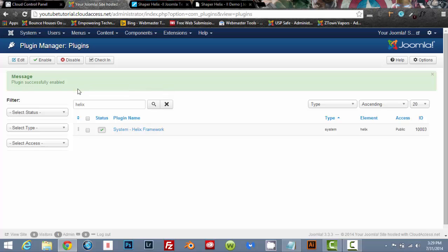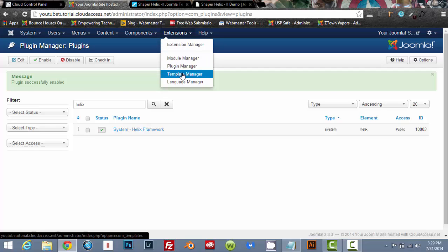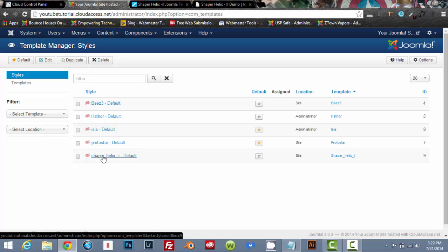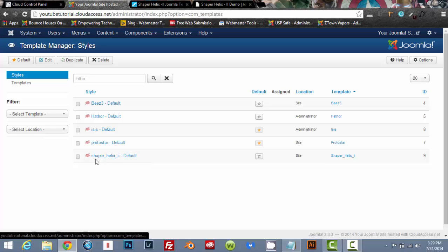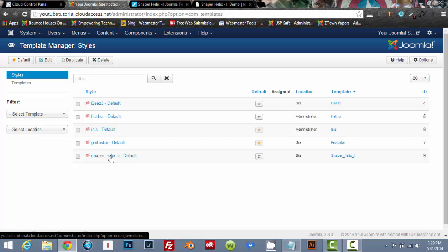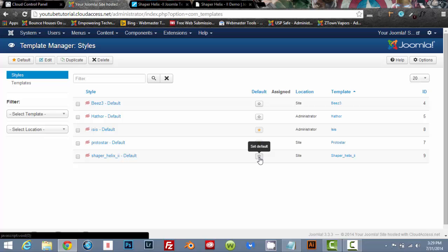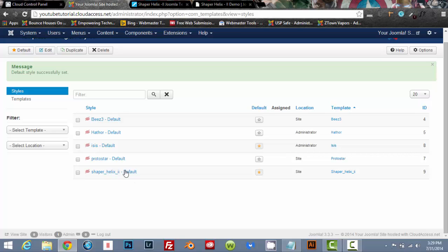Now we're going to go back to our template manager. And as you see, we have our Helix 2 template. So now what we need to do is we need to make this activated, basically make it our default template. So just click on the little star where it says set default. And now that has been activated.